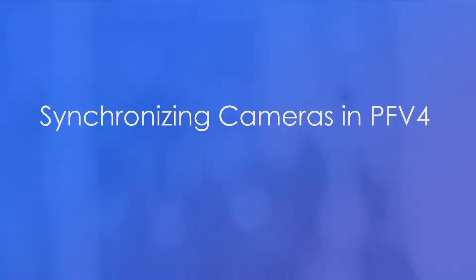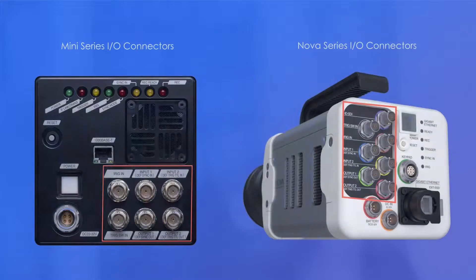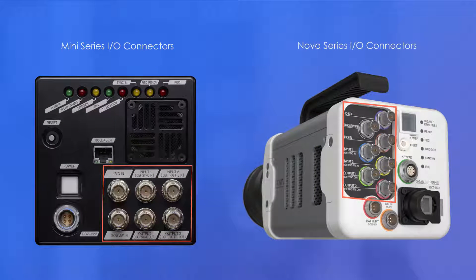To synchronize a Photron camera, it is important to be aware of the inputs and outputs on your camera and how to program them. The Mini and Nova series of cameras have their inputs and outputs located on the back of the camera. Pictured here.